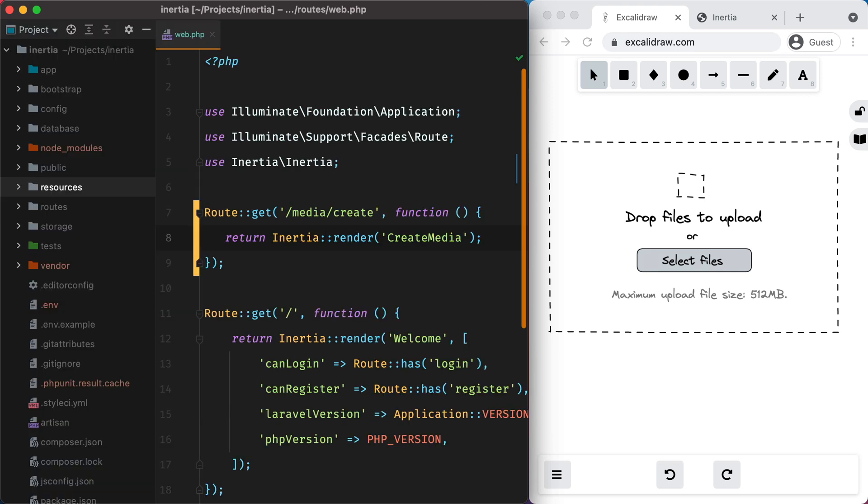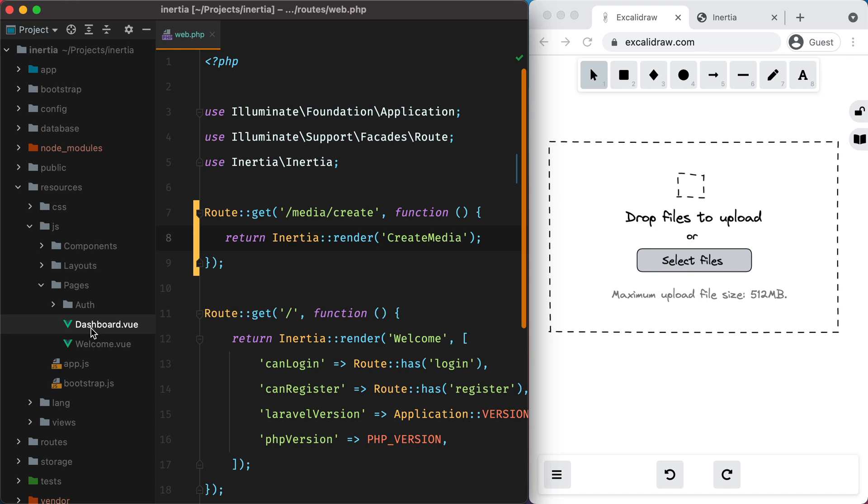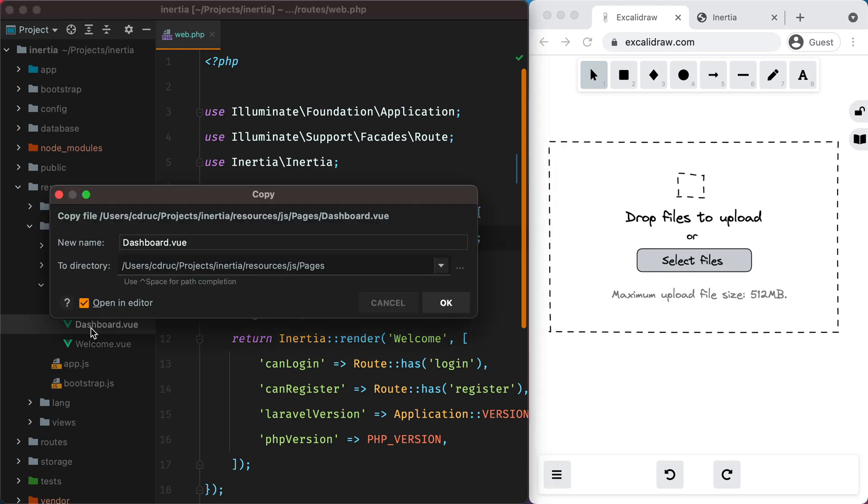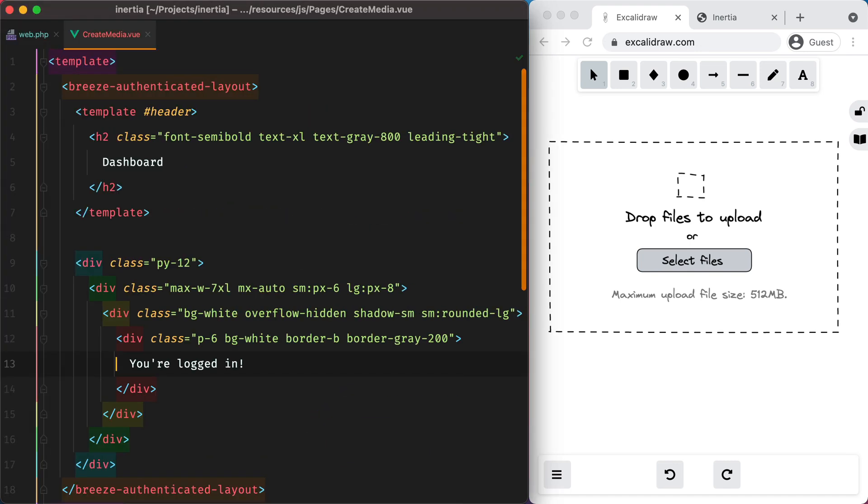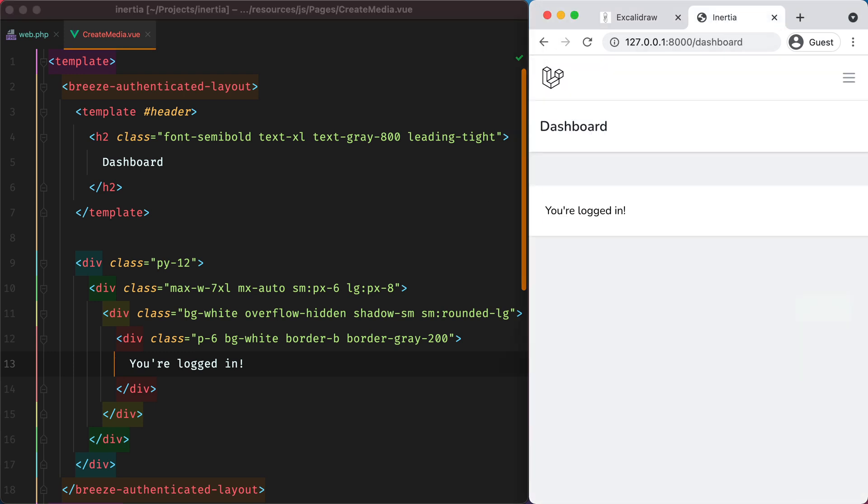Then I will go to resources, js, pages and duplicate this dashboard component. Let's now view this in the browser. I'll authenticate and go to media slash create.